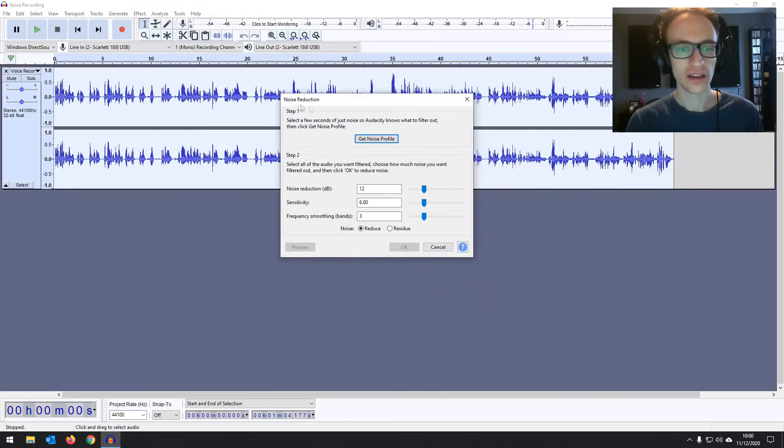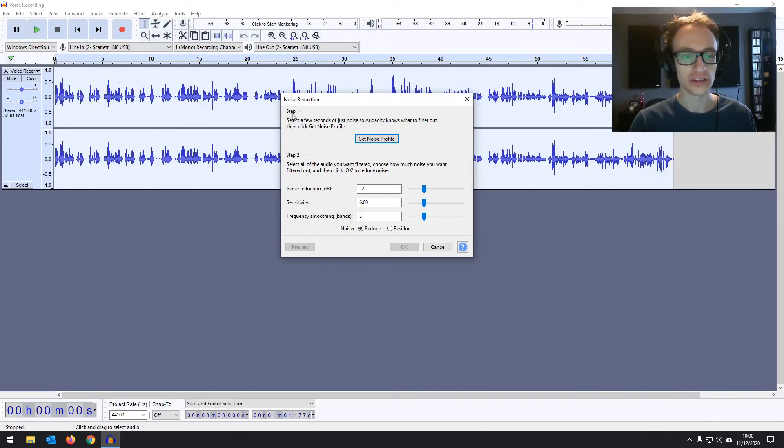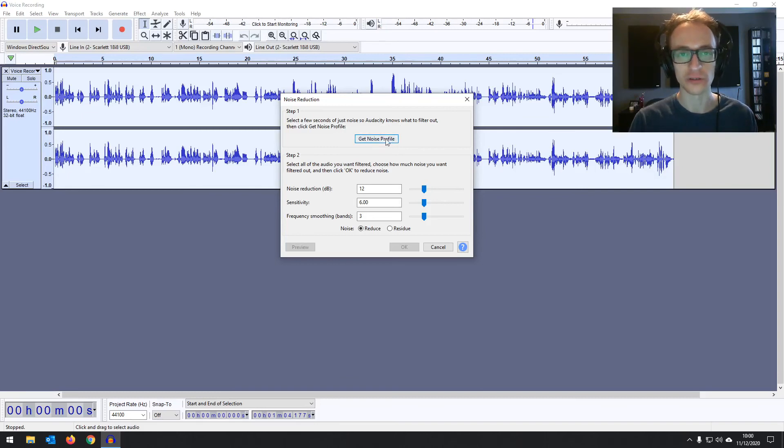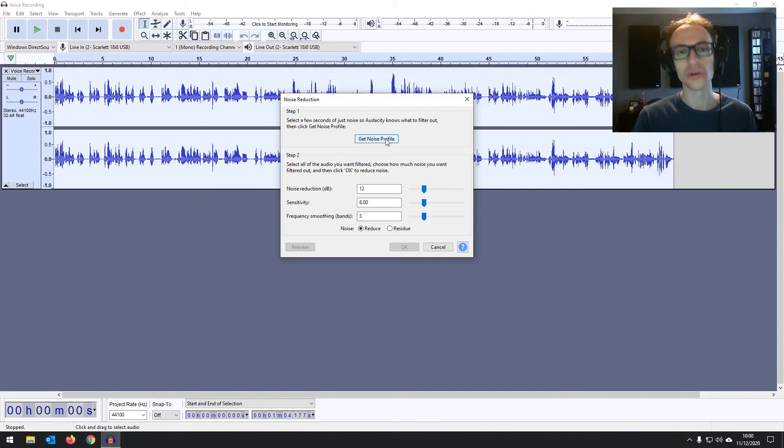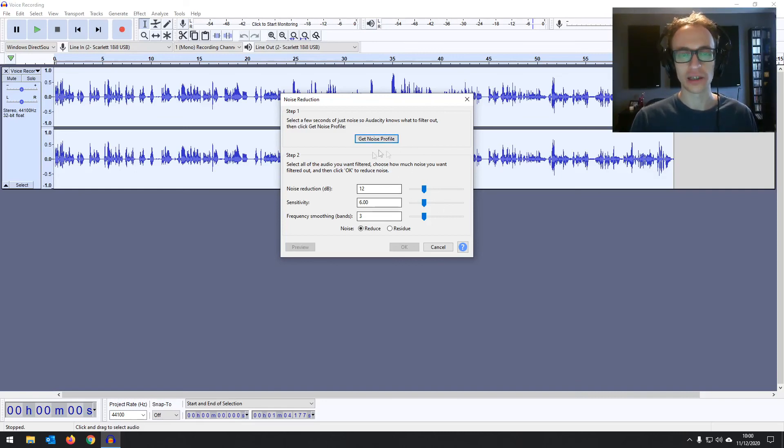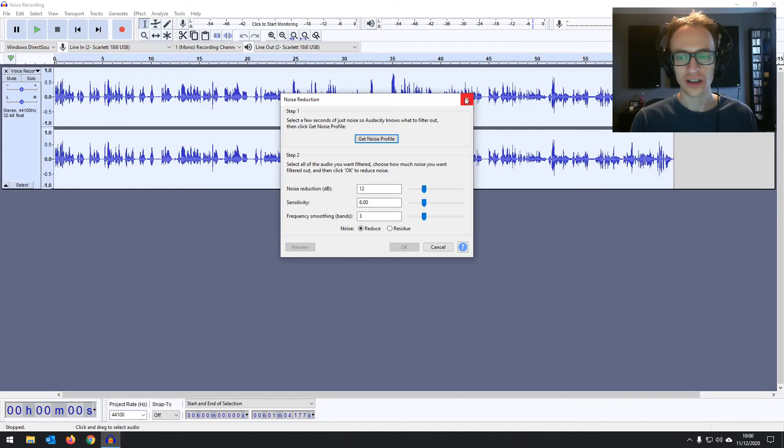So it basically tells you what you need to do. Step one: select a few seconds of just noise so Audacity knows what to filter out and then click get noise profile. So that's going to tell Audacity what the noise sounds like, what frequency it is, so that it knows exactly what it needs to get rid of. And then step two we'll be making a few adjustments to how much noise is going to be reduced.